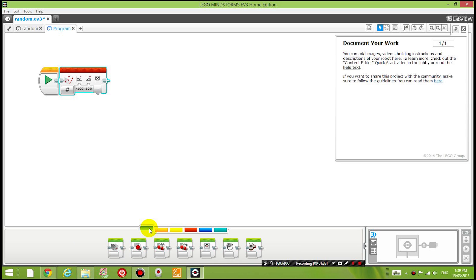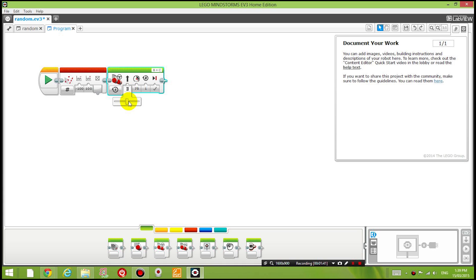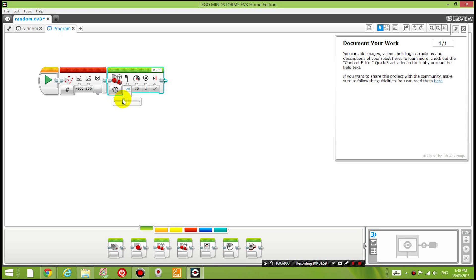Well let's drag onto the screen a move steering block. And you can see here that the amount of steering is zero meaning it's going to go forward. If I change a number for steering the number actually changes from negative 100 means steering to the left on the spot rotating on the left all the way to 100 which is rotating to the right. So the value for steering is a number between negative 100 to 100.